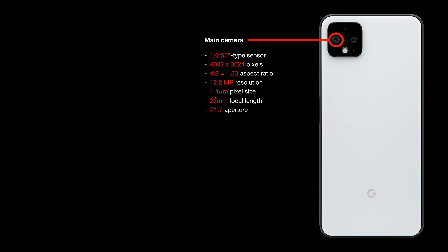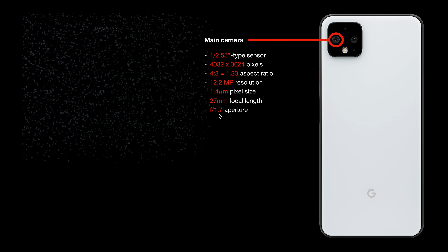The focal length is 27mm in full-frame equivalent, and the aperture is f/1.7. However, this aperture must be treated with care: on a DSLR an f/1.7 lens produces a very shallow depth of field, but with a smartphone everything is sharp from foreground to background. So f/1.7 means something different in the smartphone context compared to normal photography.